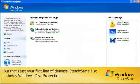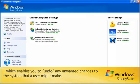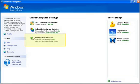But that's just your first line of defense. Steady State also includes Windows Disk Protection, which enables you to undo any unwanted changes to the system that a user might make.